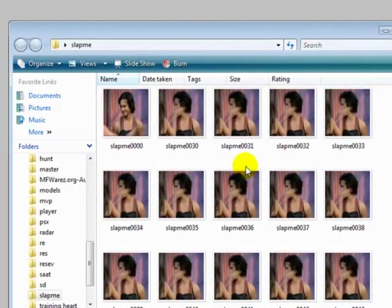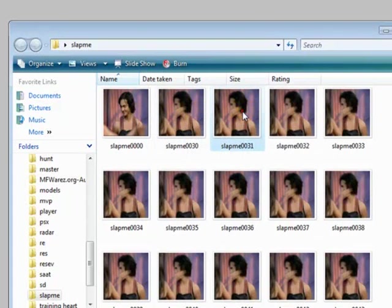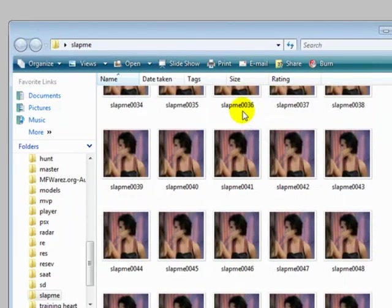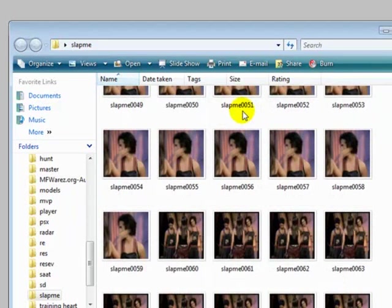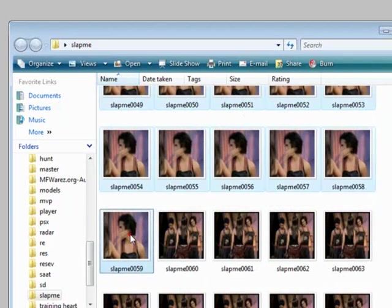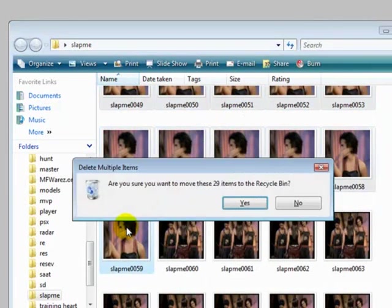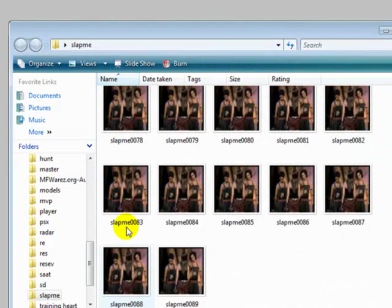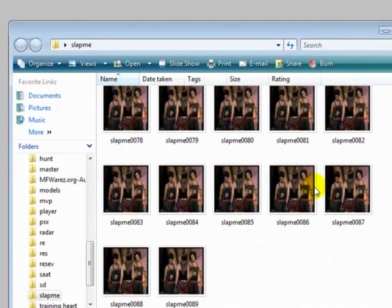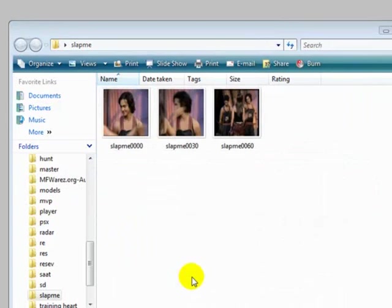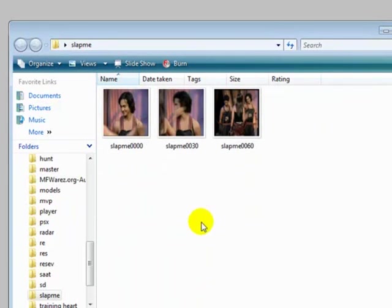And then you do the same thing. Go to the next one, delete, yes. And then the last one, delete, so you only have three.